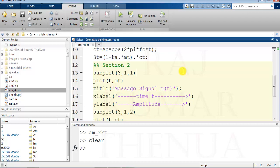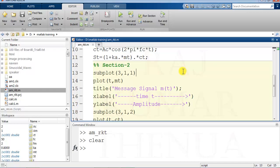I hope you have enjoyed this lecture. Please like and share with your friends. Thank you.